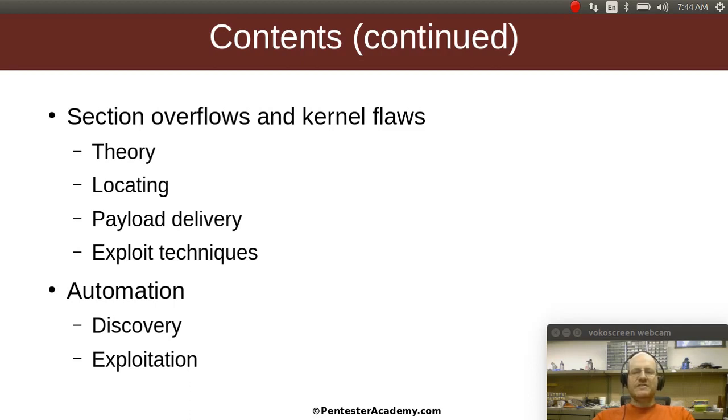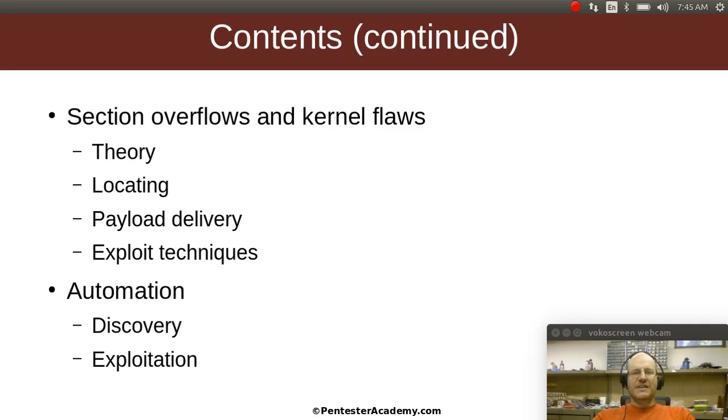As always, we like some automation. So we'll talk about how we can use things like Python in order to automate the discovery of these problems, and how can we use our scripting tools in order to automate the exploitation as well?